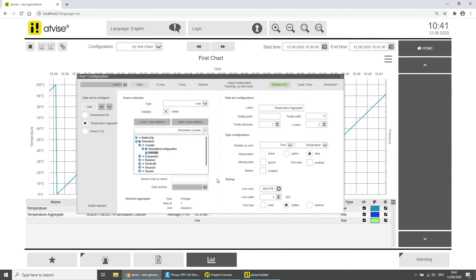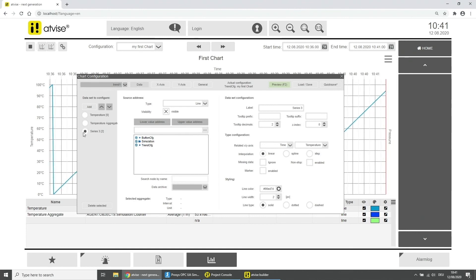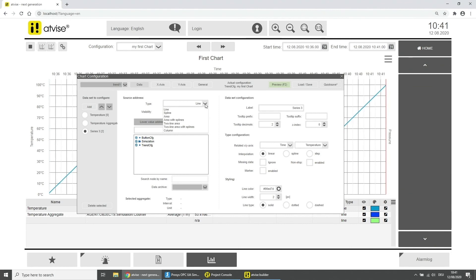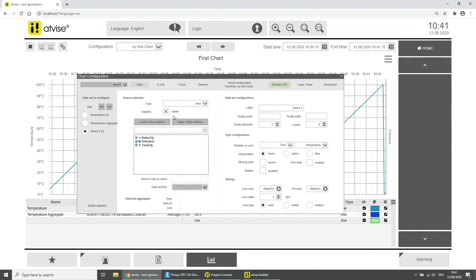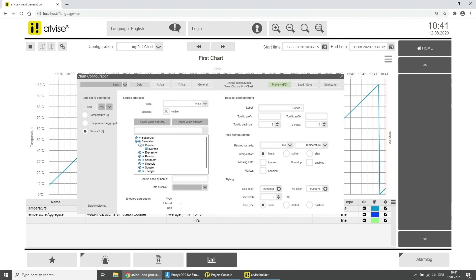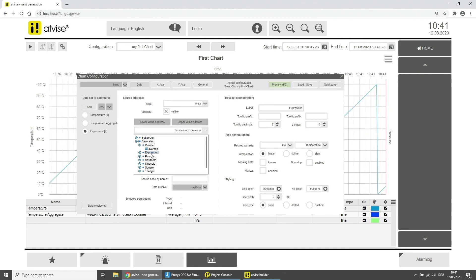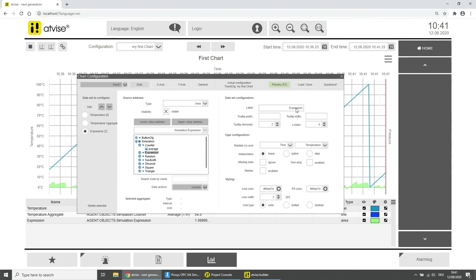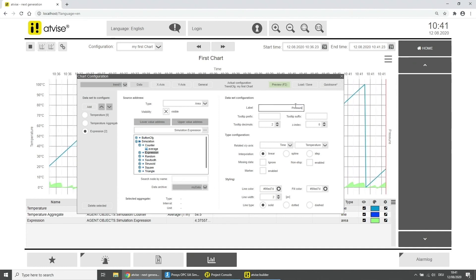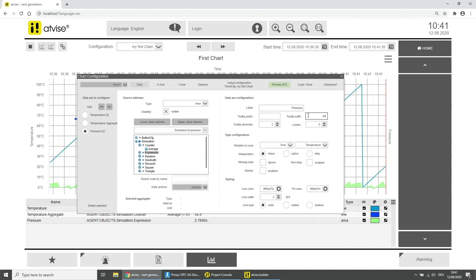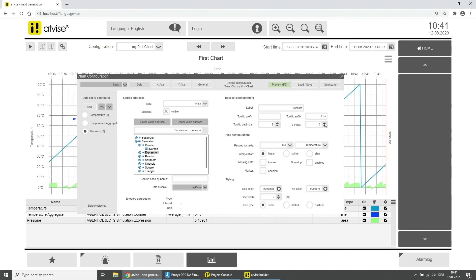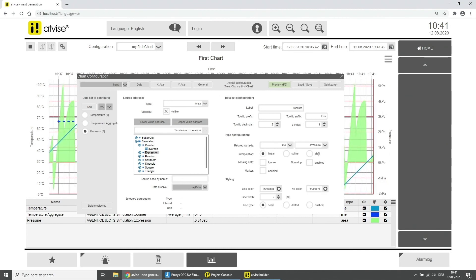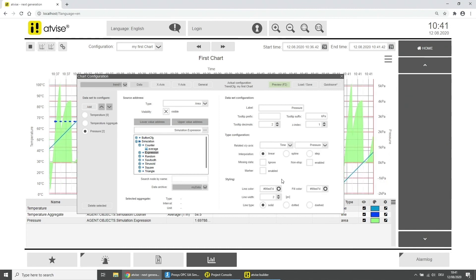Now choose the third dataset. Choose Area as type. As the source address select the variable Expression in the simulation folder. Enter a label for the trend and enter the unit as a tooltip suffix. Enter 1 as the set index. Change the related y-axis to Pressure and change the line color.